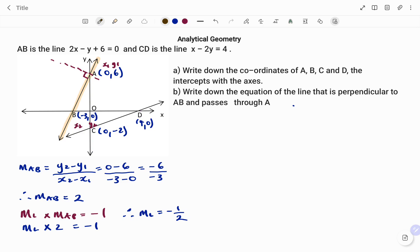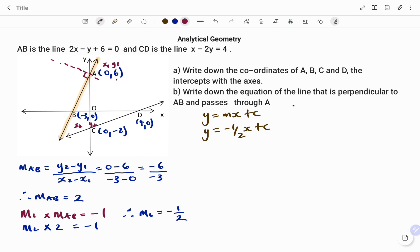We know the standard equation of a line is y equals mx plus c. We've found the gradient, so we write y equals negative 1 over 2 times x plus c. The next step is to find c, the y-intercept. Since point A lies on the y-axis and y equals 6 at that point, the final equation of the line passing through A that is perpendicular to AB is y equals negative one-half x plus 6.